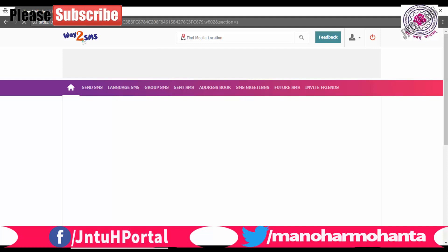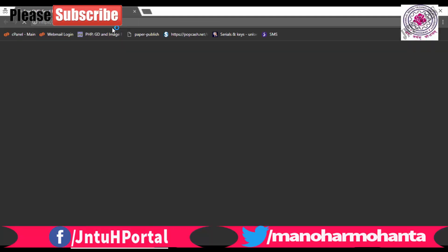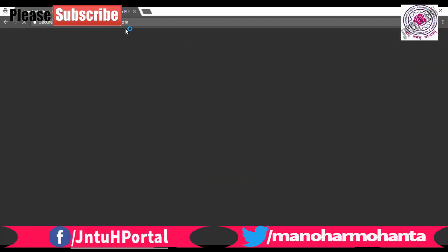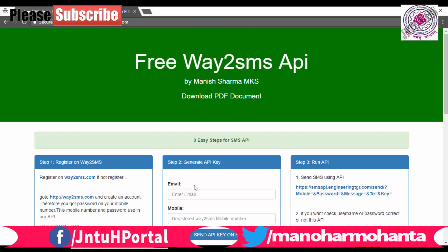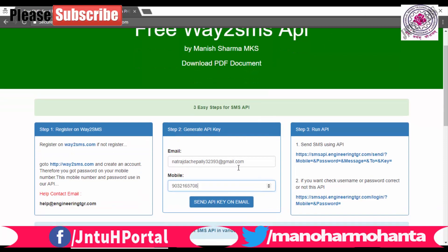The first step is you need to log into your Way2SMS. You need to register in Way2SMS and have your username and password. Then go to this URL, free Way2SMS API. There you need to register with your email address, any email address you can have. Next, your registered mobile number which you have registered in your Way2SMS.